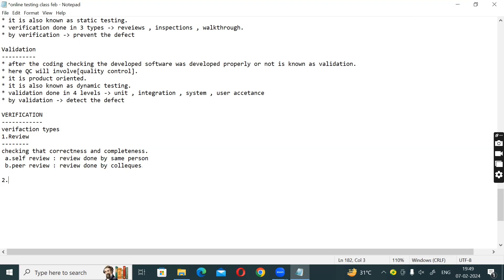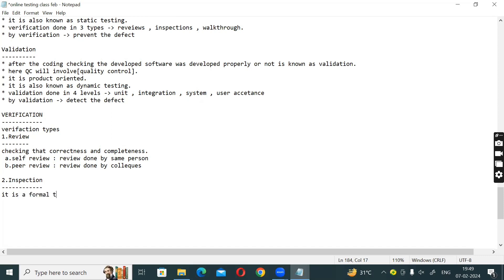The second verification type is Inspection. Inspection is a formal type of review.